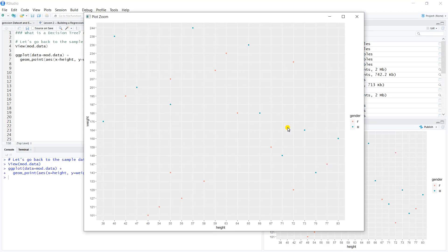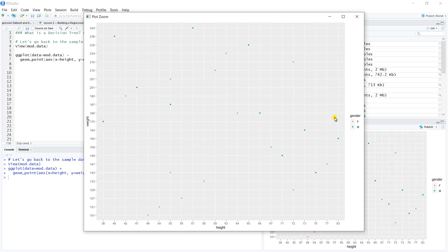Here we go. We can see we've got fictitious data where we have height on the x-axis and weight on the y-axis. The different colors—the blue are male and the pink or red color is female. So what is a decision tree?